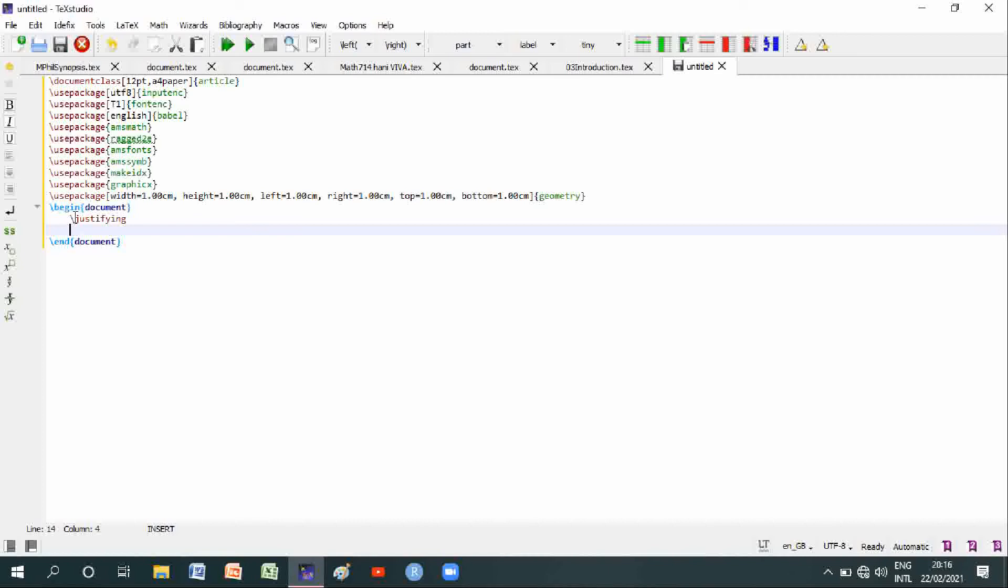For example, after comma we will use space, and dot as well. For example, word-word space, word-word comma space, then we will use next word. Similarly, dot space and next word.